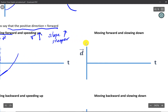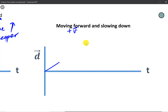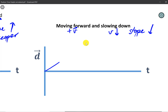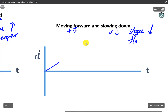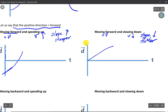Next, we have an object moving forward but slowing down. We still have a positive velocity to begin with, but this time the speed is decreasing, meaning our slope is also decreasing — getting flatter as we draw the line. It potentially becomes zero as the speed decreases to zero.